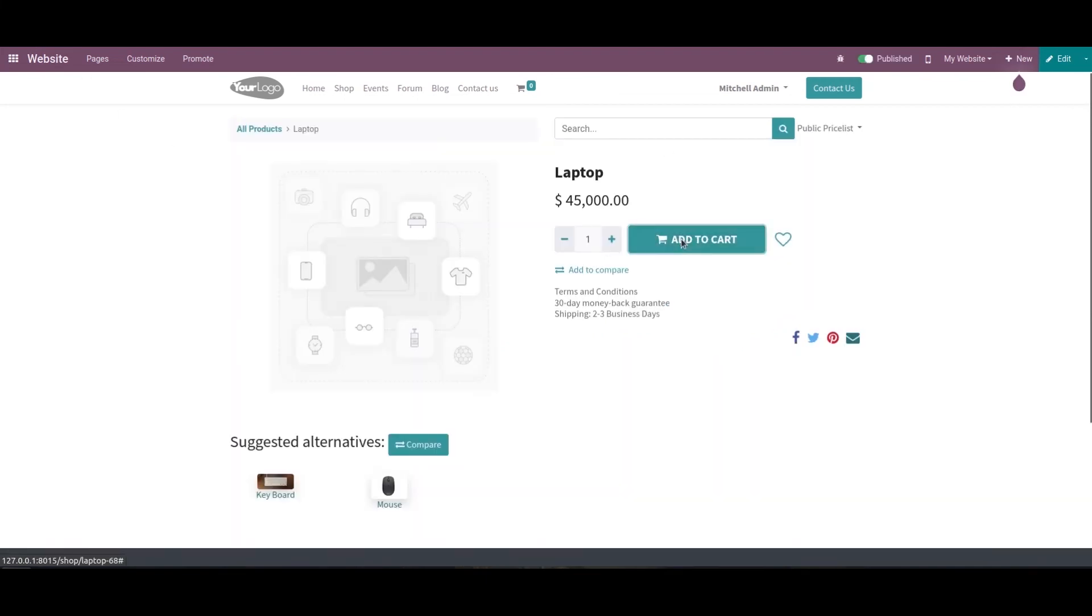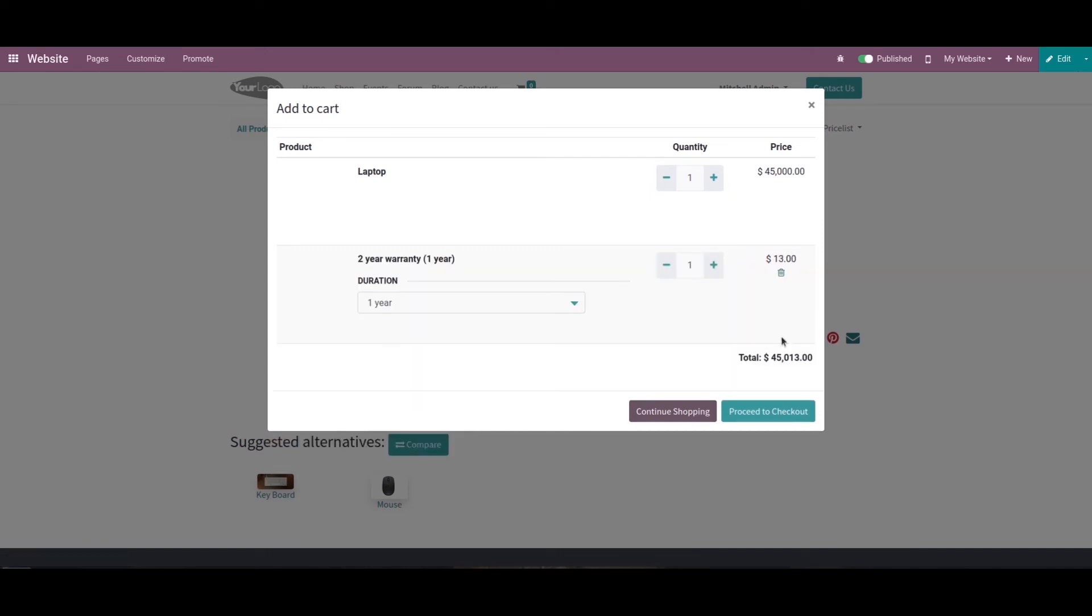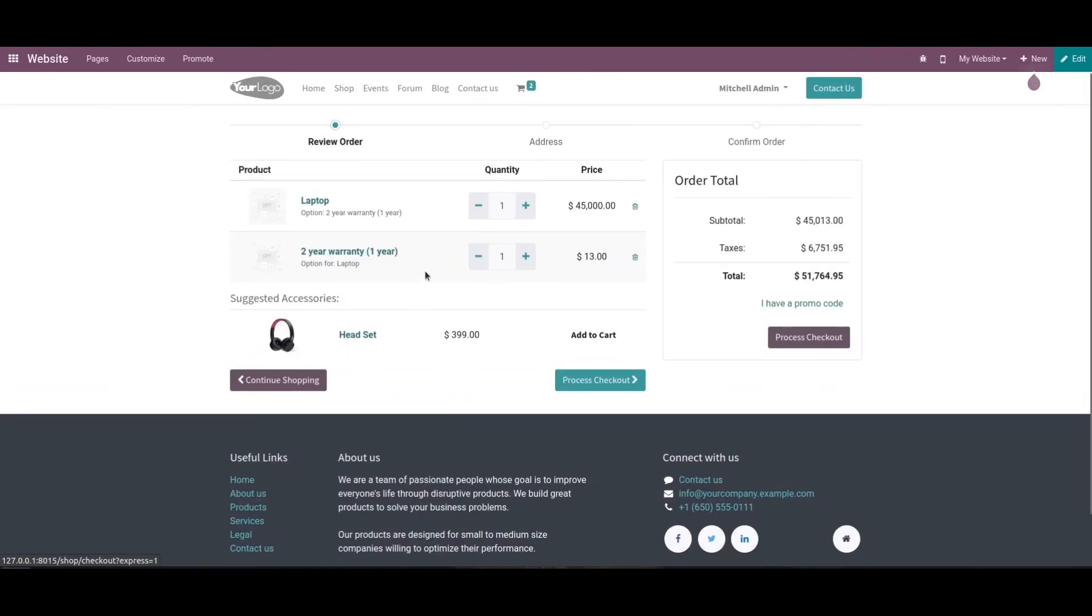By clicking add to cart, a new window appears with the product we added as optional product inside product configuration. We can also add this product along with the main product. Here I'm adding this one also and clicking proceed to checkout.